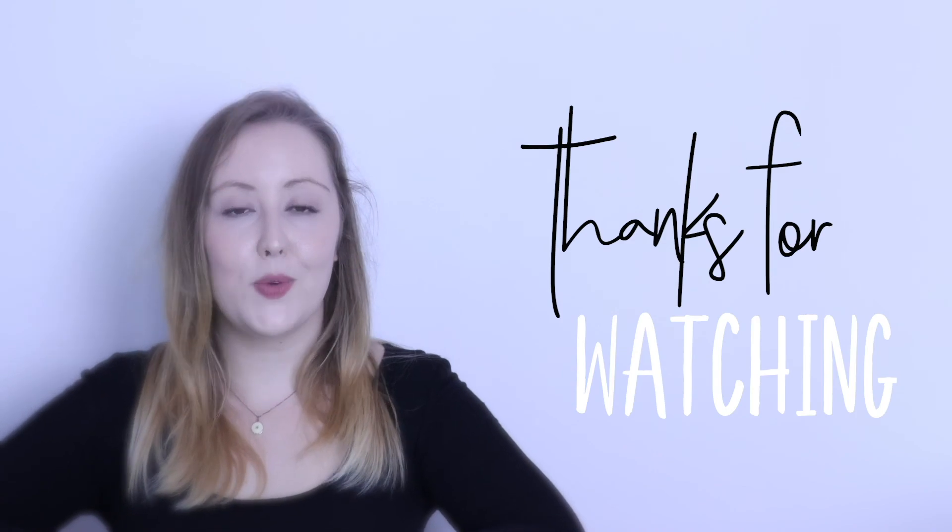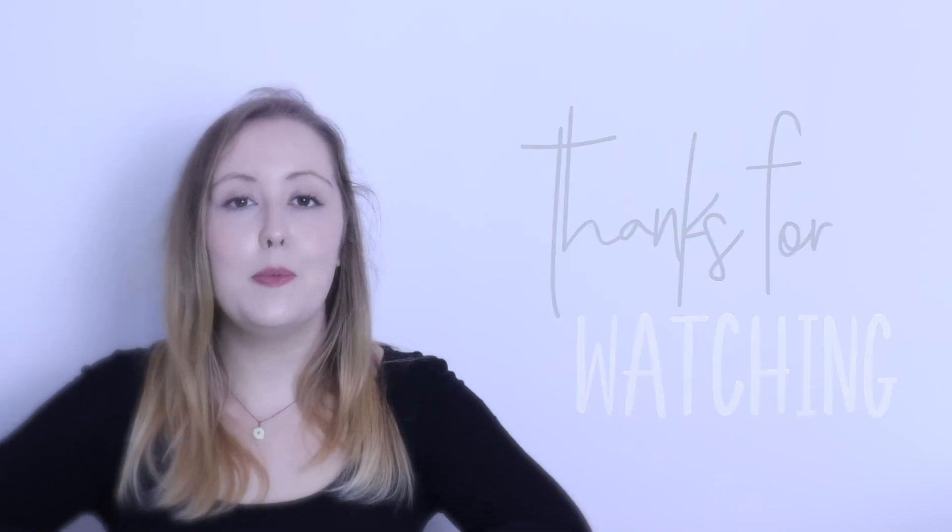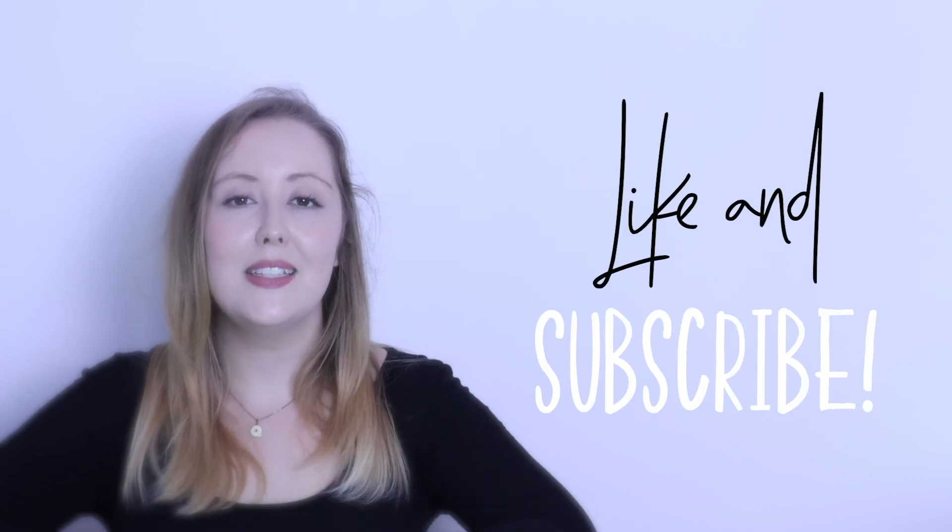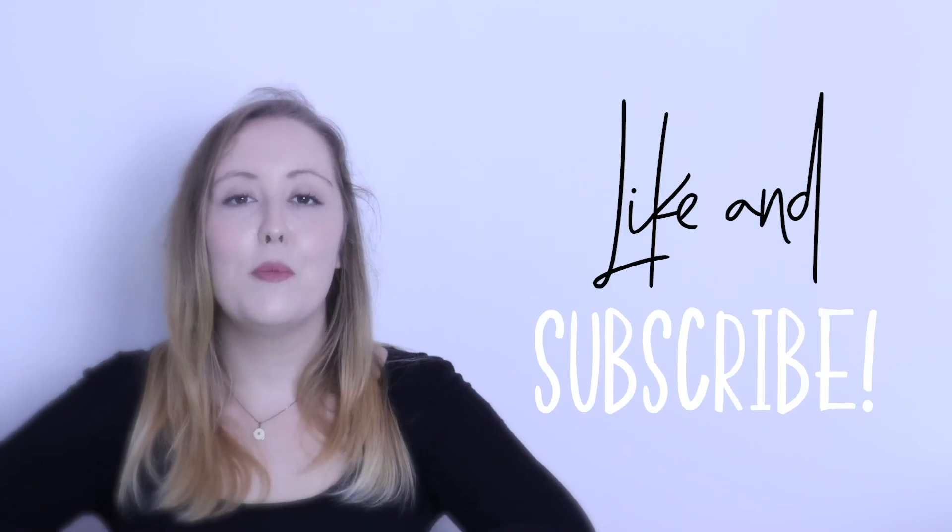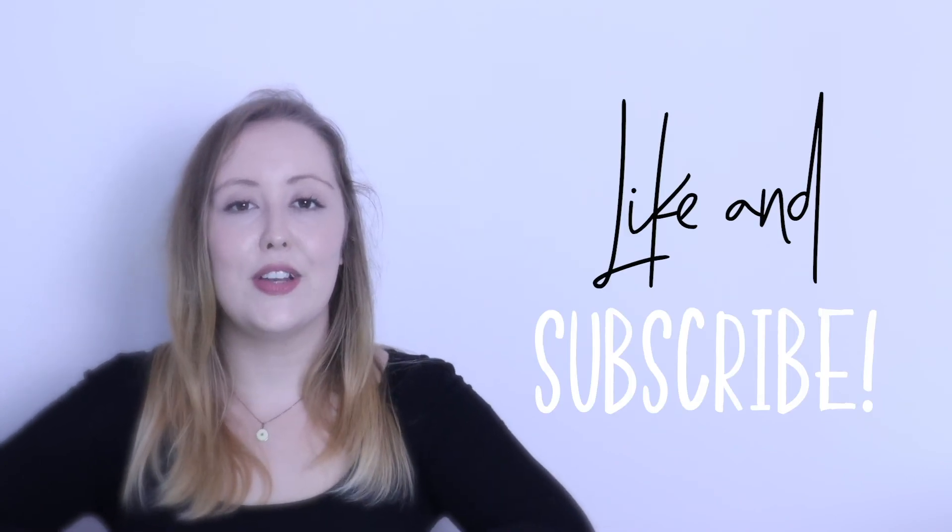Thanks very much for watching. I hope this video has helped you learn the numbers in English. Please don't forget to like and subscribe for more English learning videos. Goodbye!